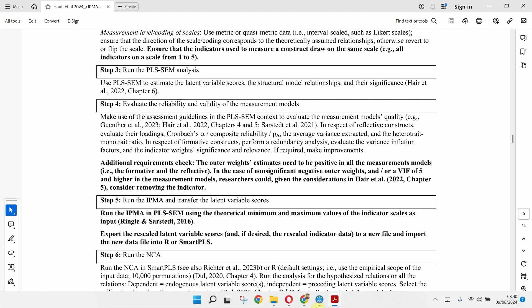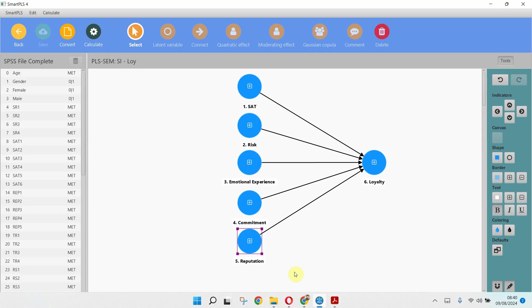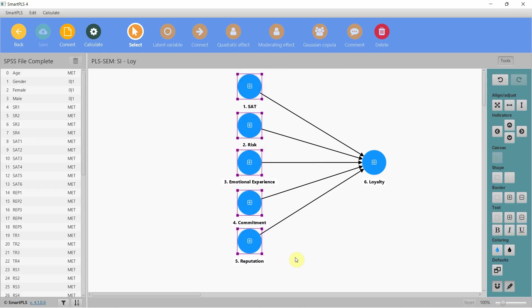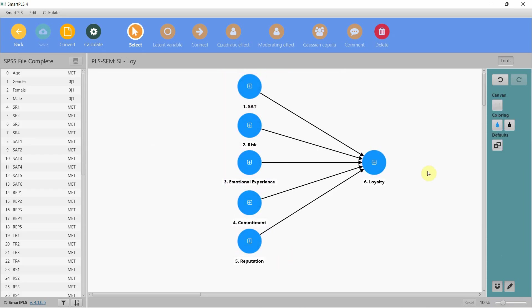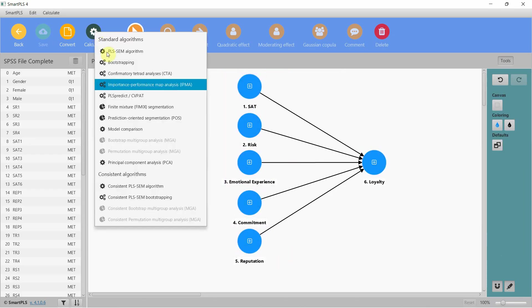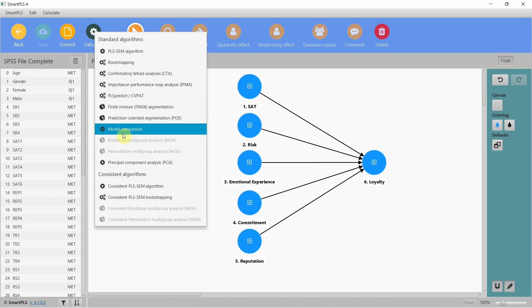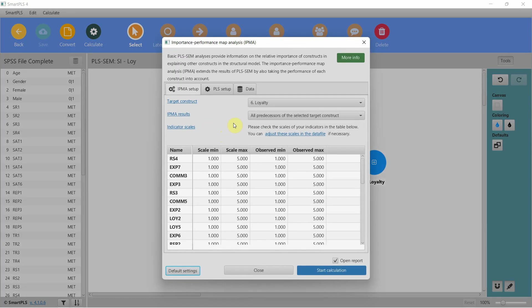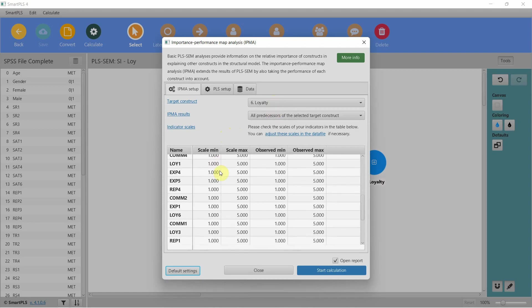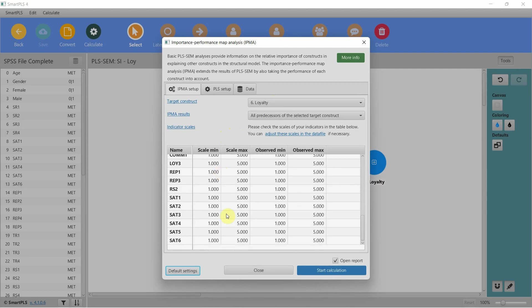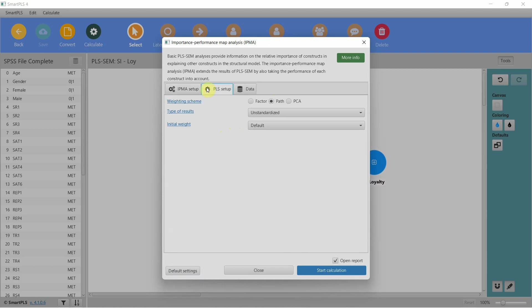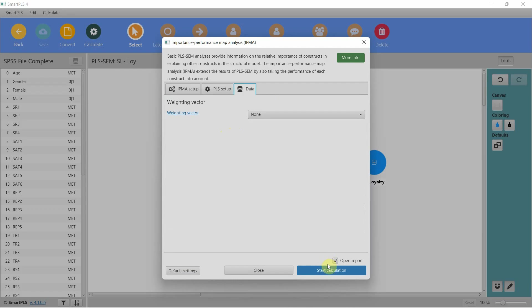Here is the model that I'm interested in. I'm looking at the impact of these variables on loyalty. First, I will run IPMA. Here is my dependent variable—all good. These are the theoretical minimum and maximum values, all good, unstandardized. Let's start.